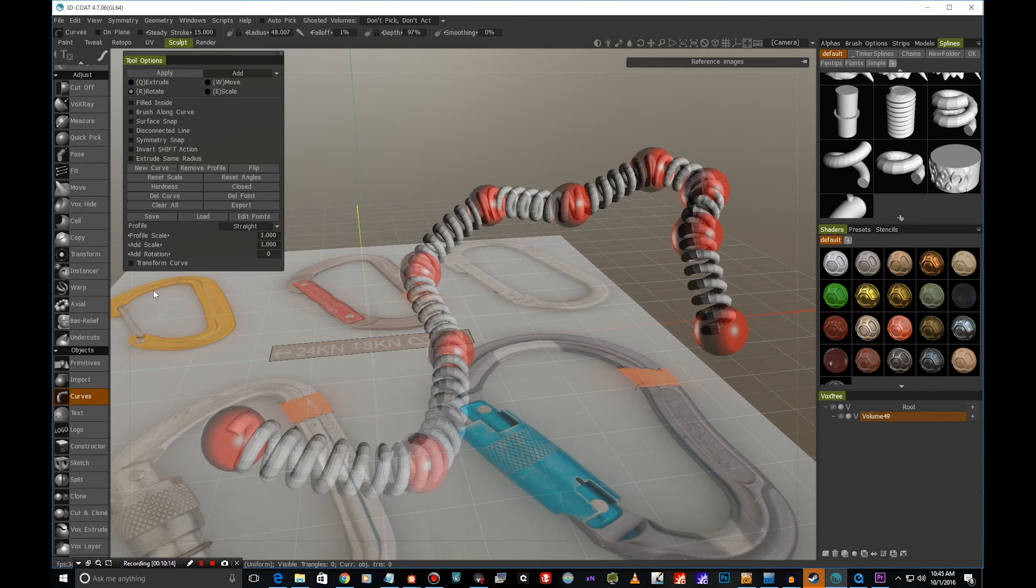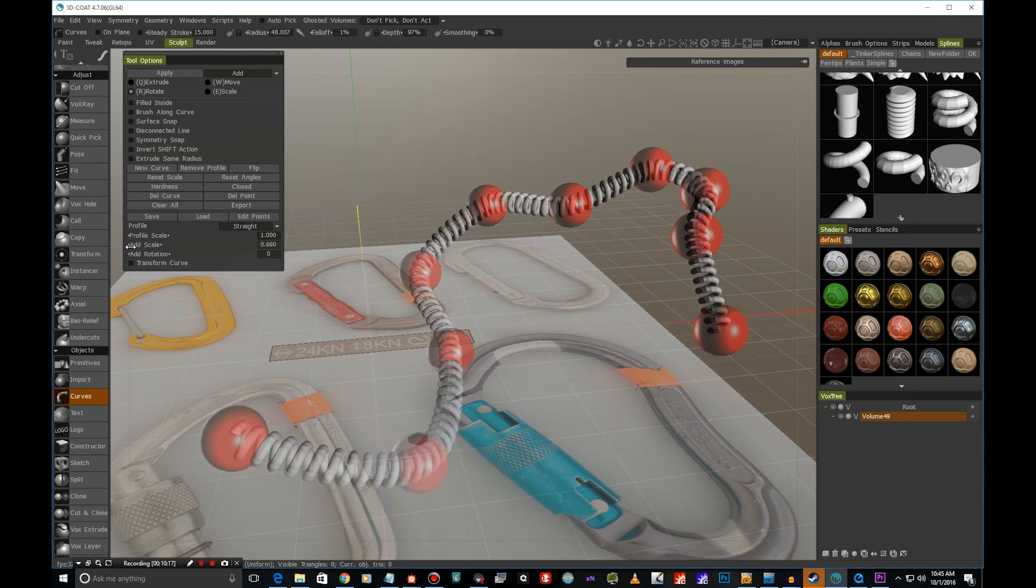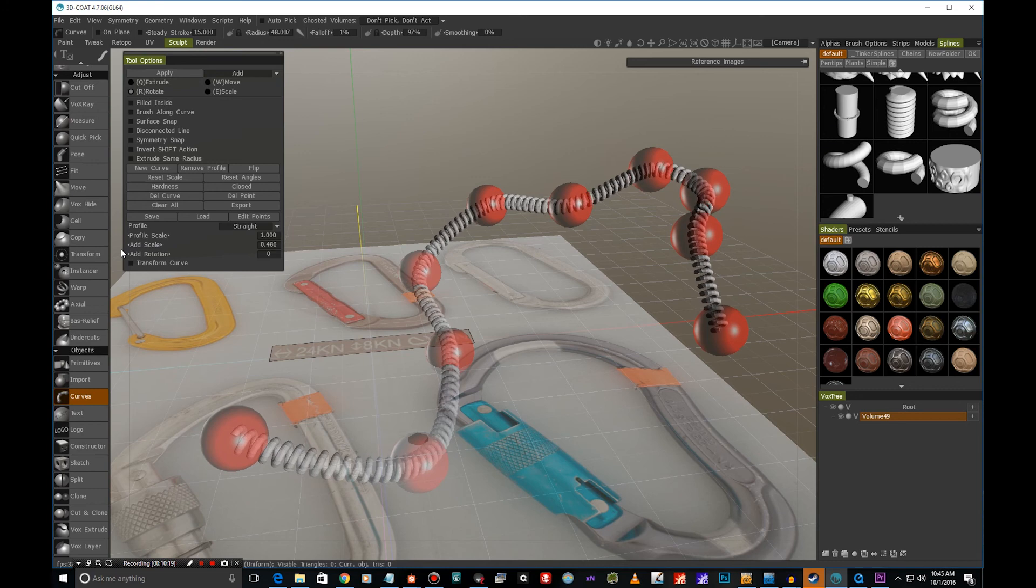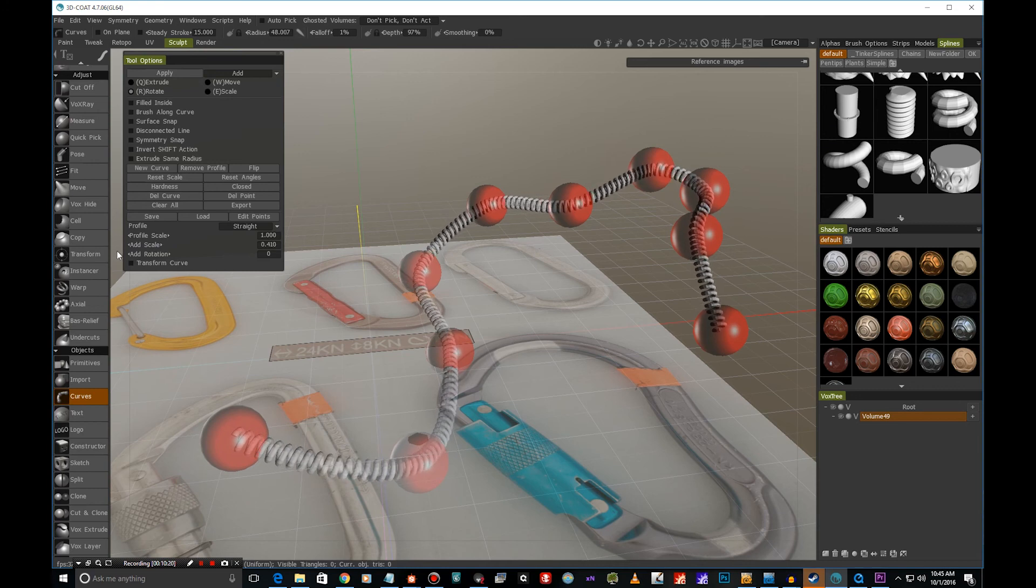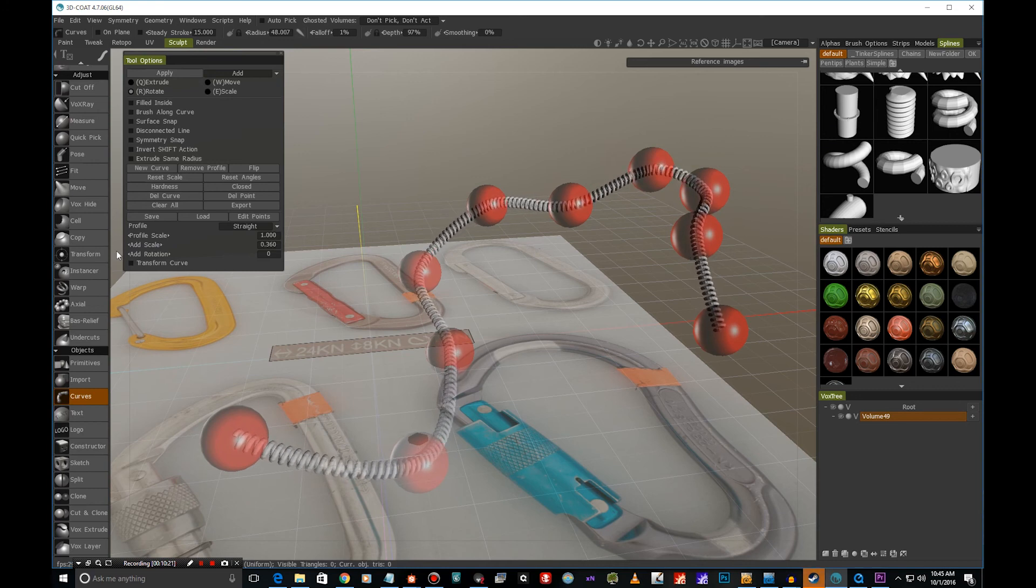So we can also add or reduce scale by using this slider here. It's a very wonderful way to decide how thick our curve is going to be.